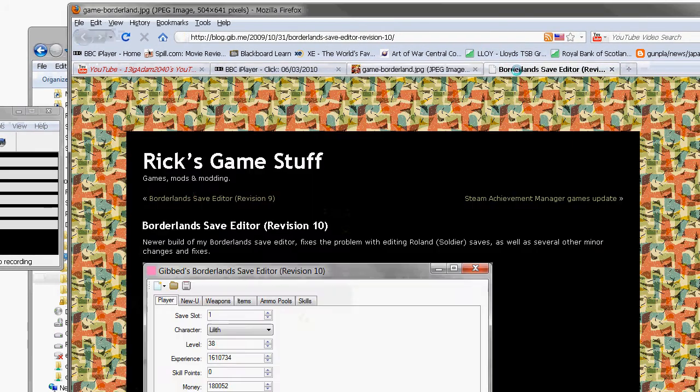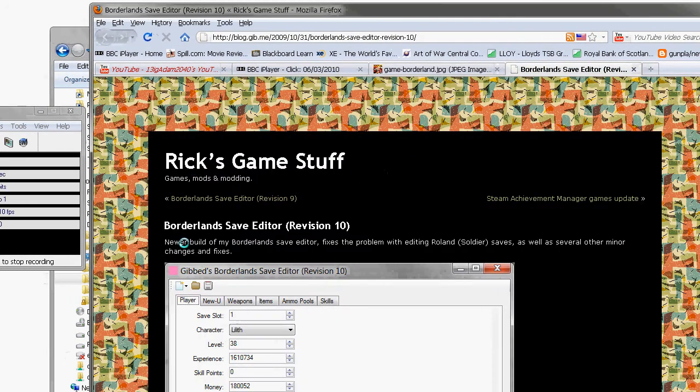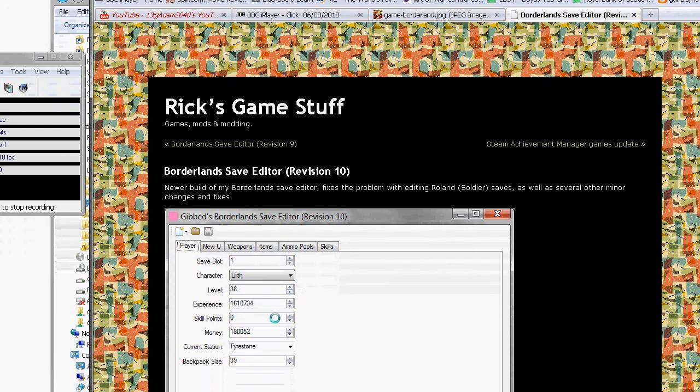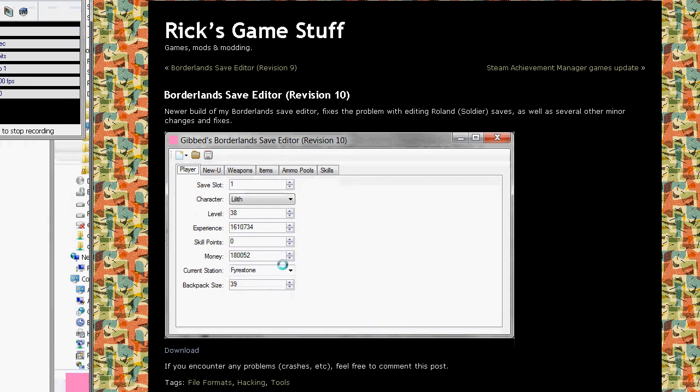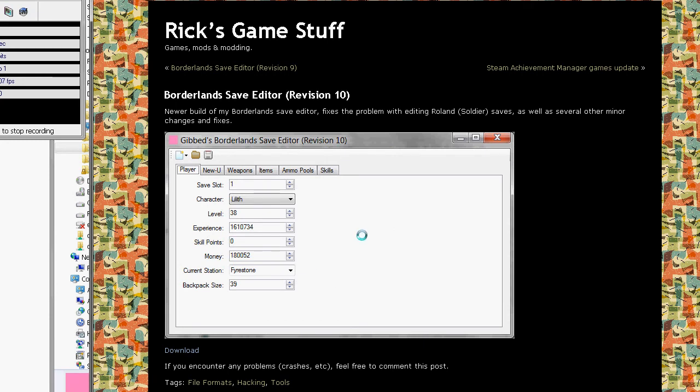What I use is Rick's Game Stuff Borderlands Save Editor Revision 10. There is also one by Willow, or it's called the Willow Tree Editor. I don't like that as much.